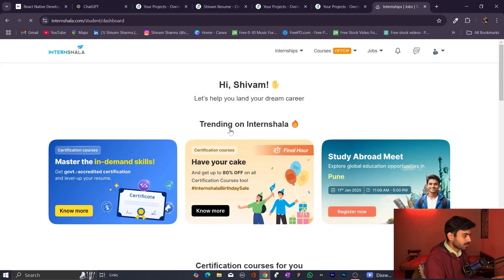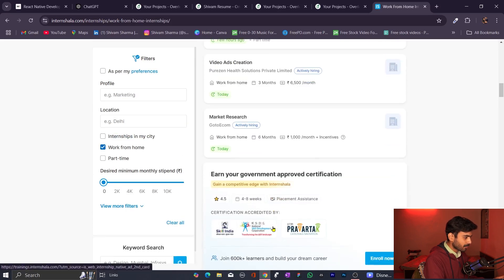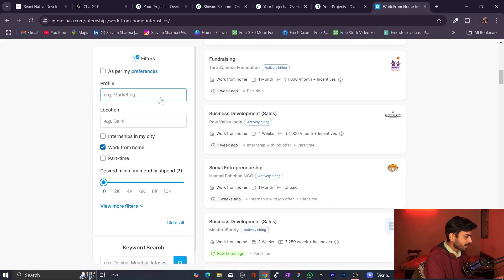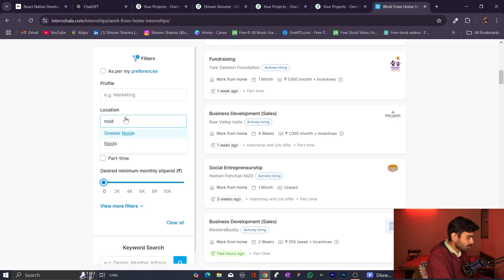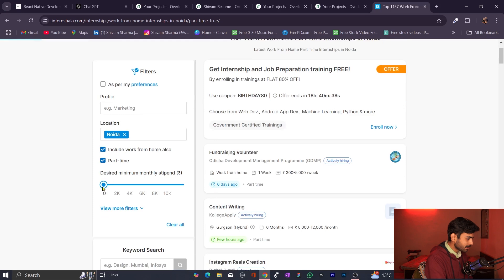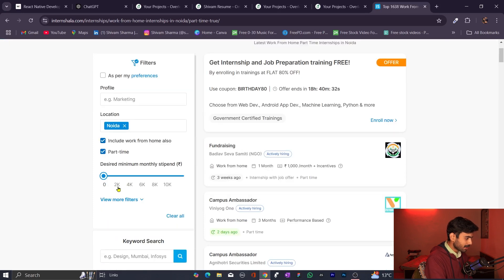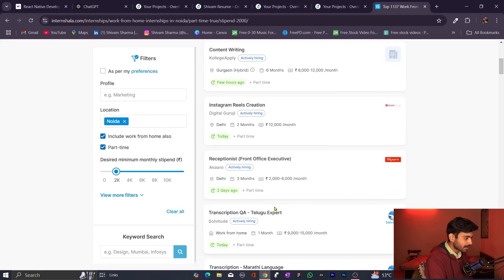Now let's come to the second website where you can find internships — search for Internshala. If you are particularly looking for work-from-home internships, you can find them here, along with any type of internship. The same filters apply: choose the profile you are looking for and the location. For example, if I want an internship in Noida, I put the location as Noida and set a minimum salary — say 2,000 rupees.